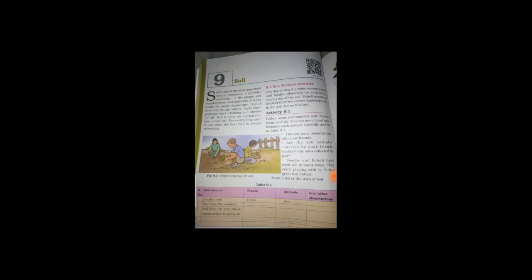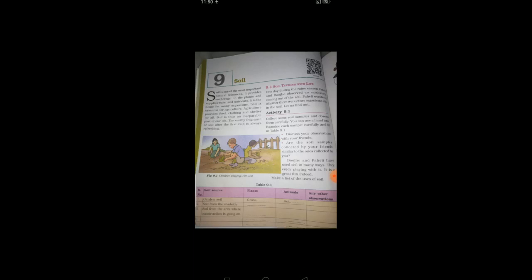What is it? Then, collect some soil samples, observe them carefully. You can use a hand lens. Examine each sample carefully and fill the table. Discuss your observation with your friends. Are all samples collected similar or different?